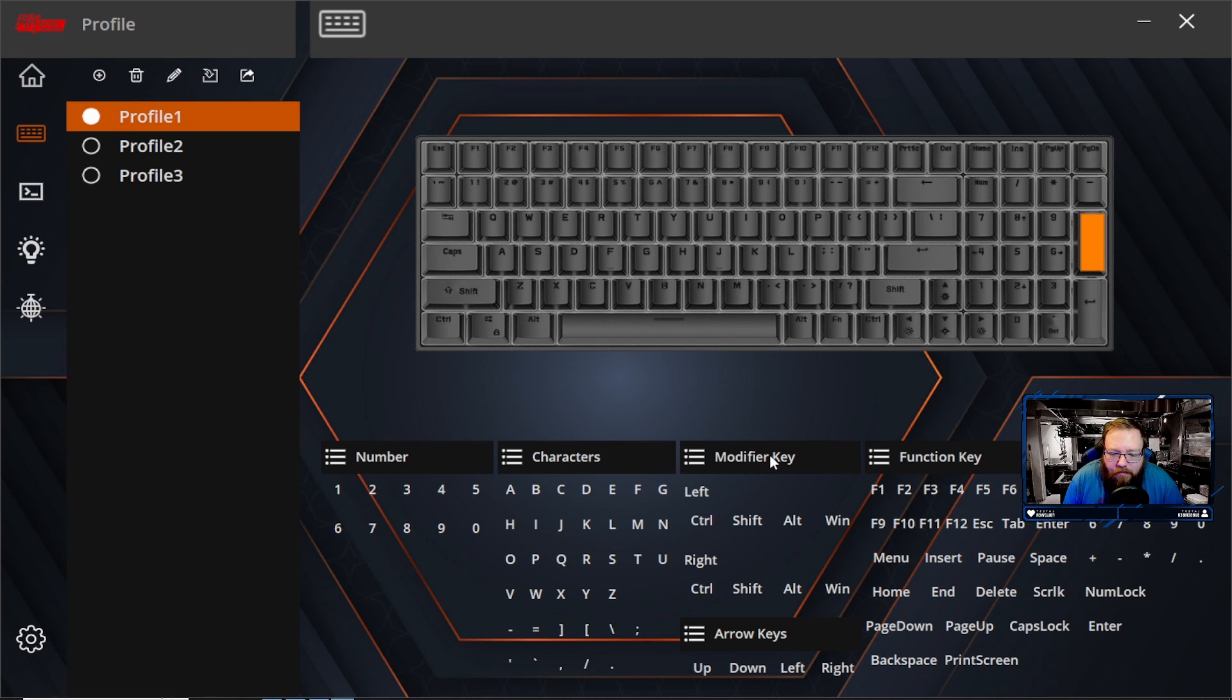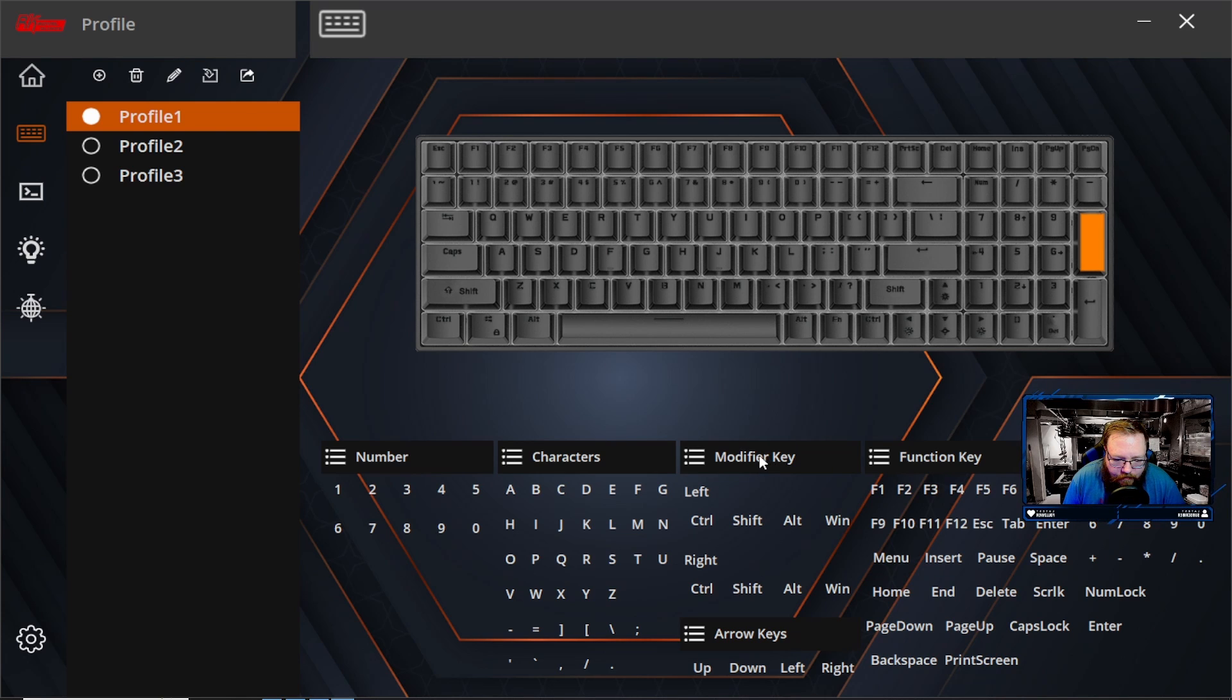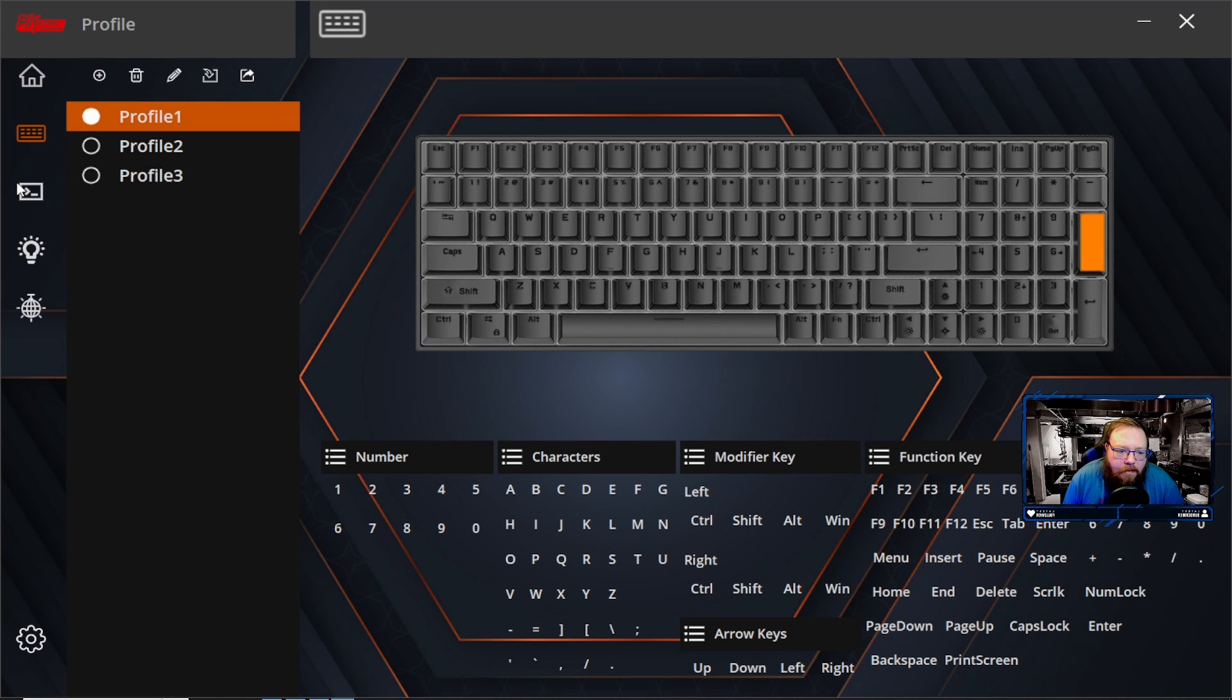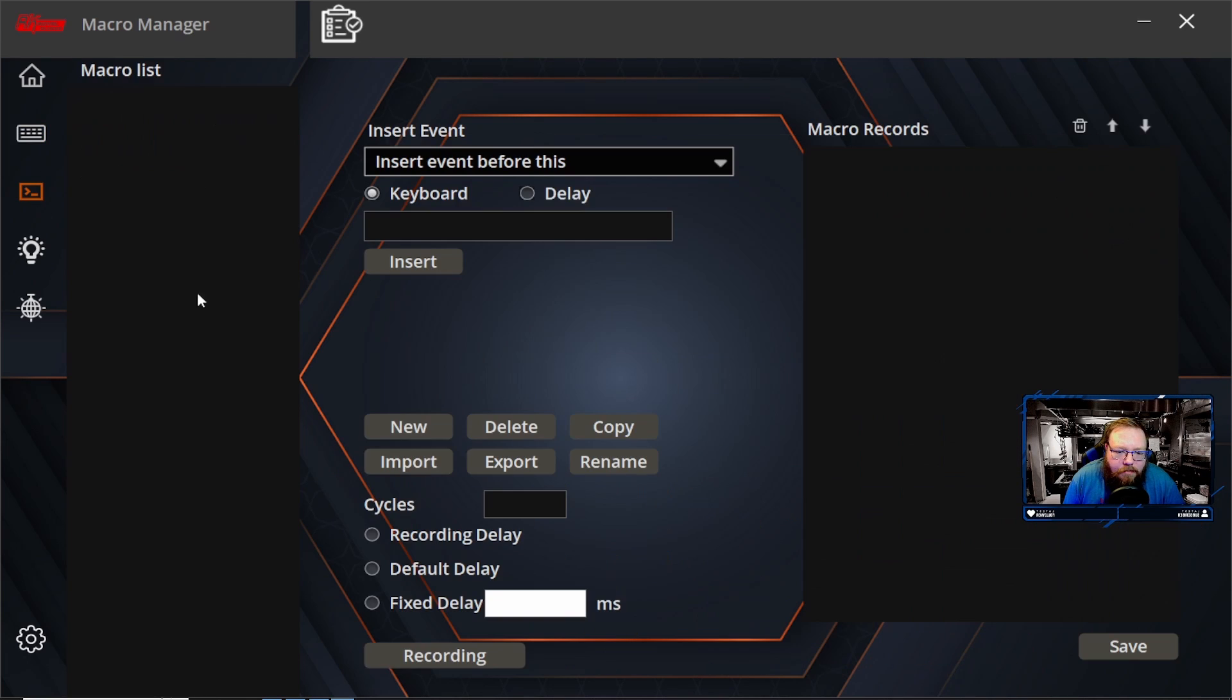So if you wanted to do control alt delete, you could do that if you want. And then macro setting down here, of course, you could set it to different macros. And macros you do right down here. And what we're going to do is we're going to create a new one.